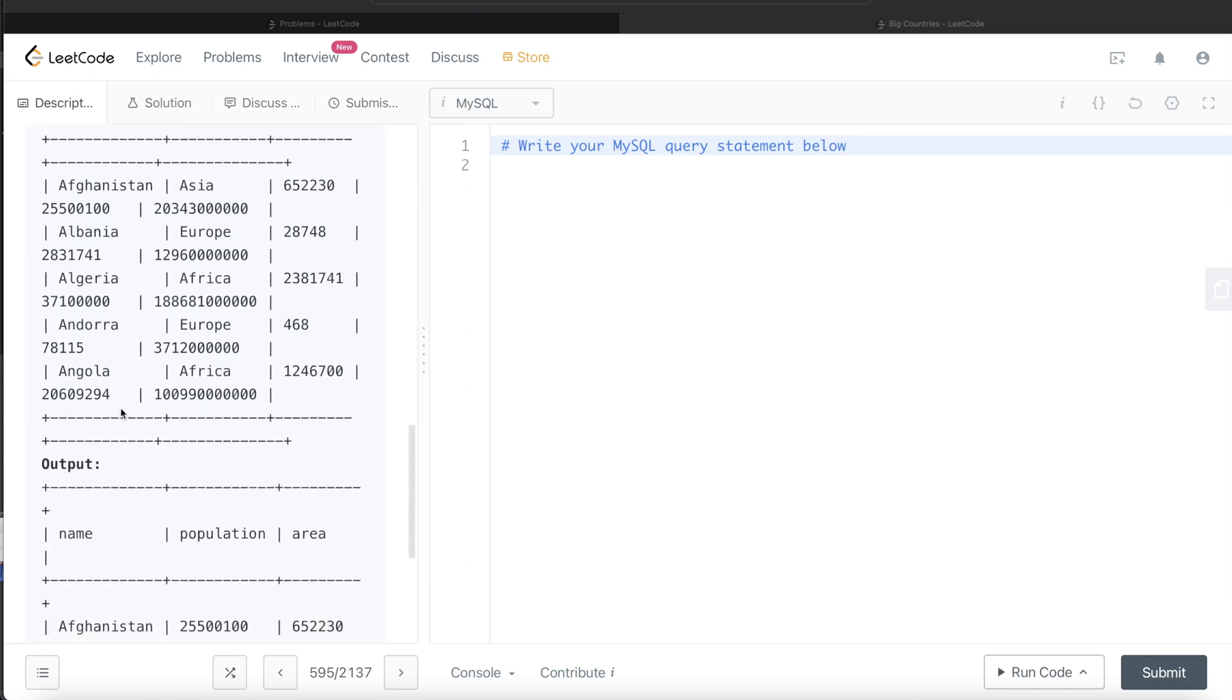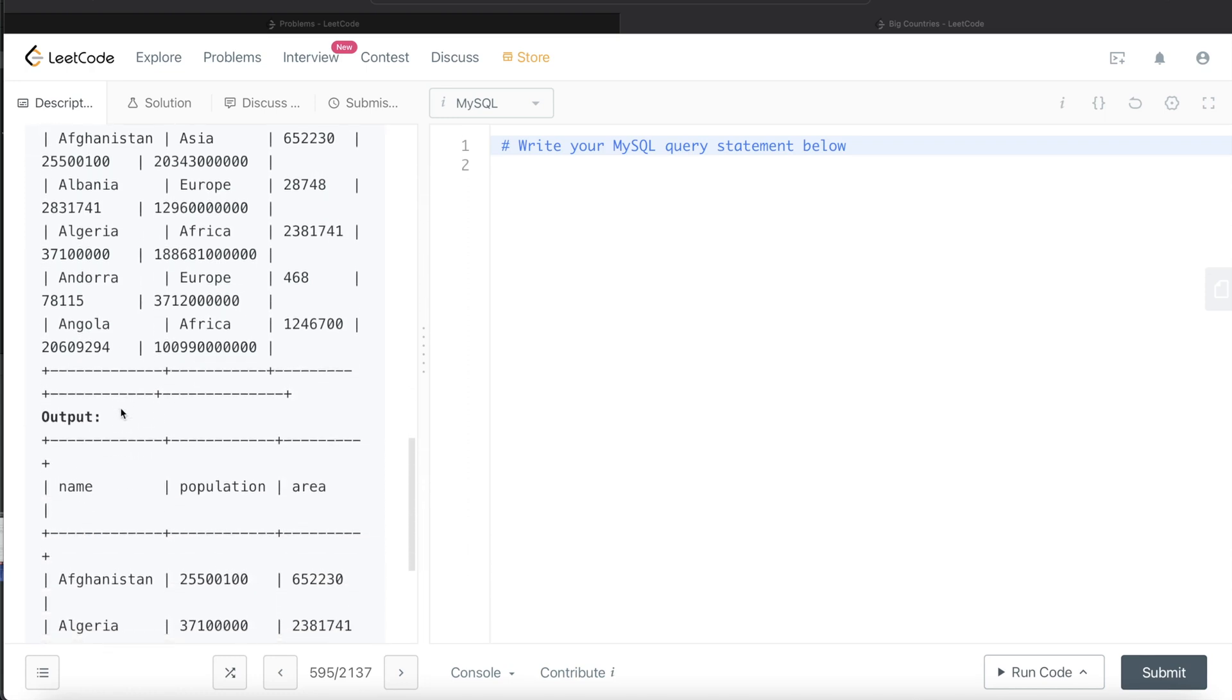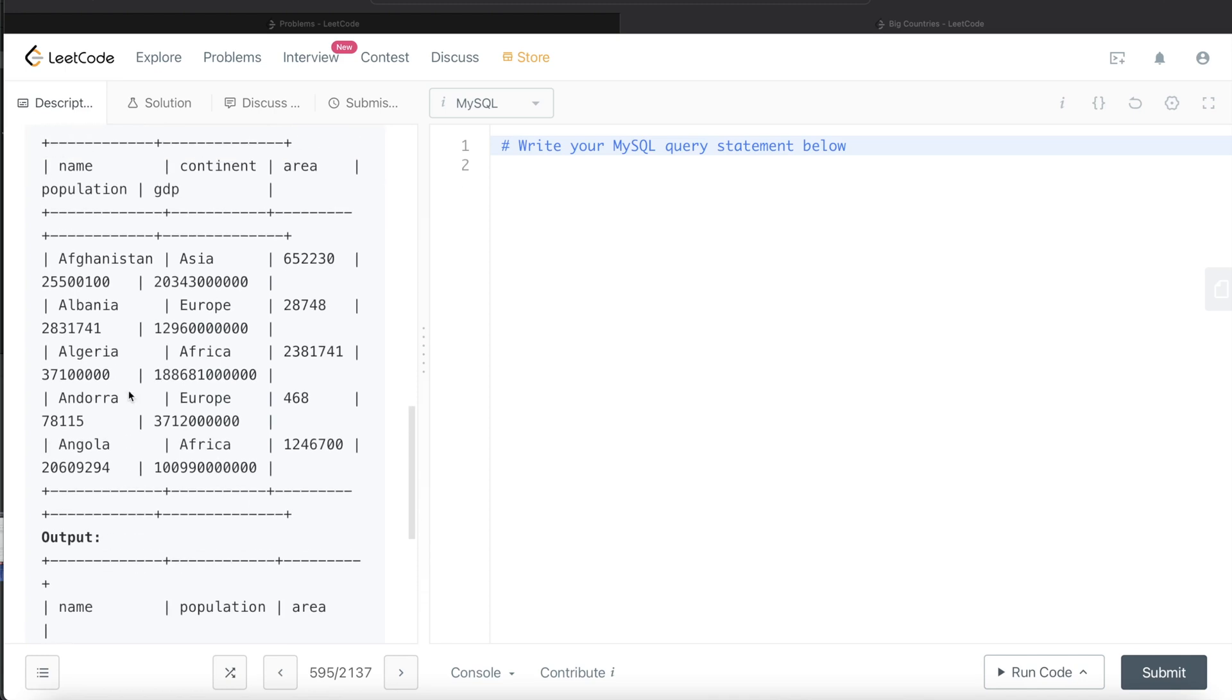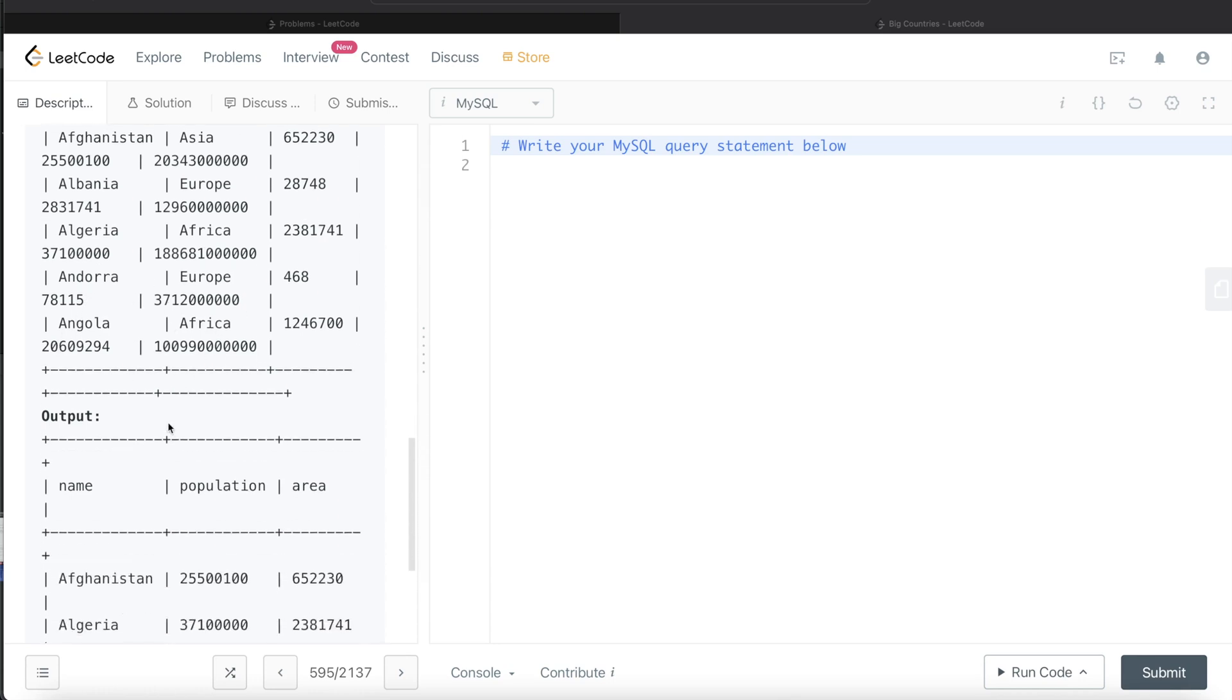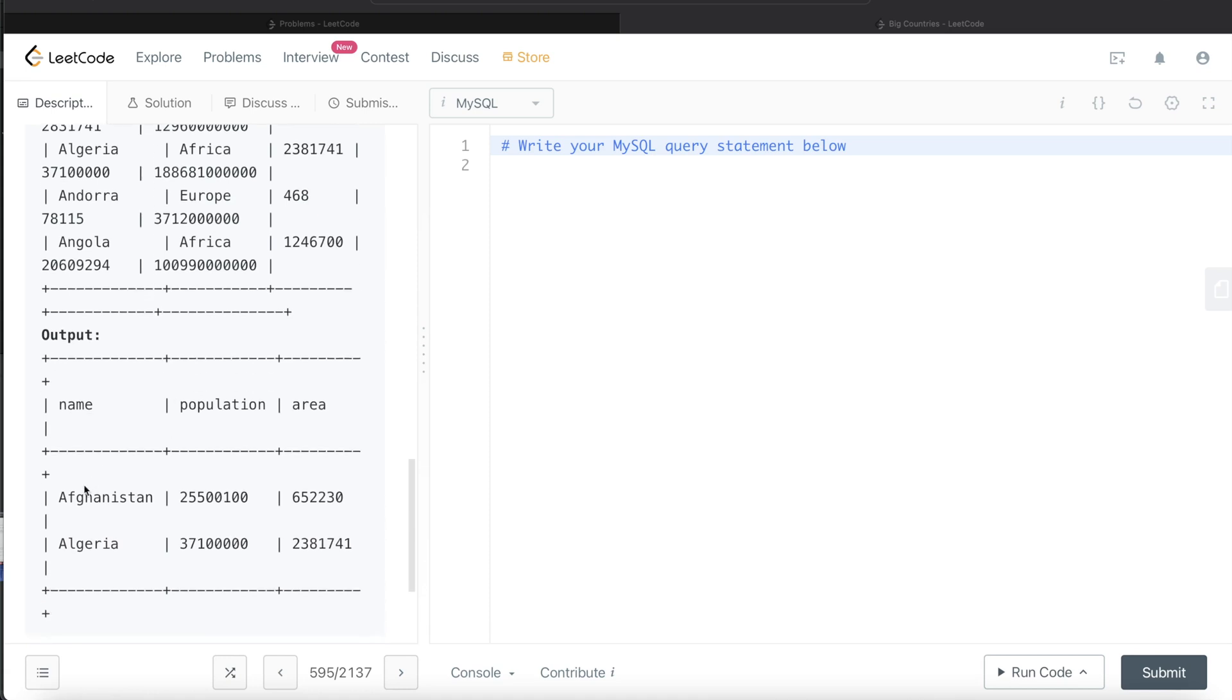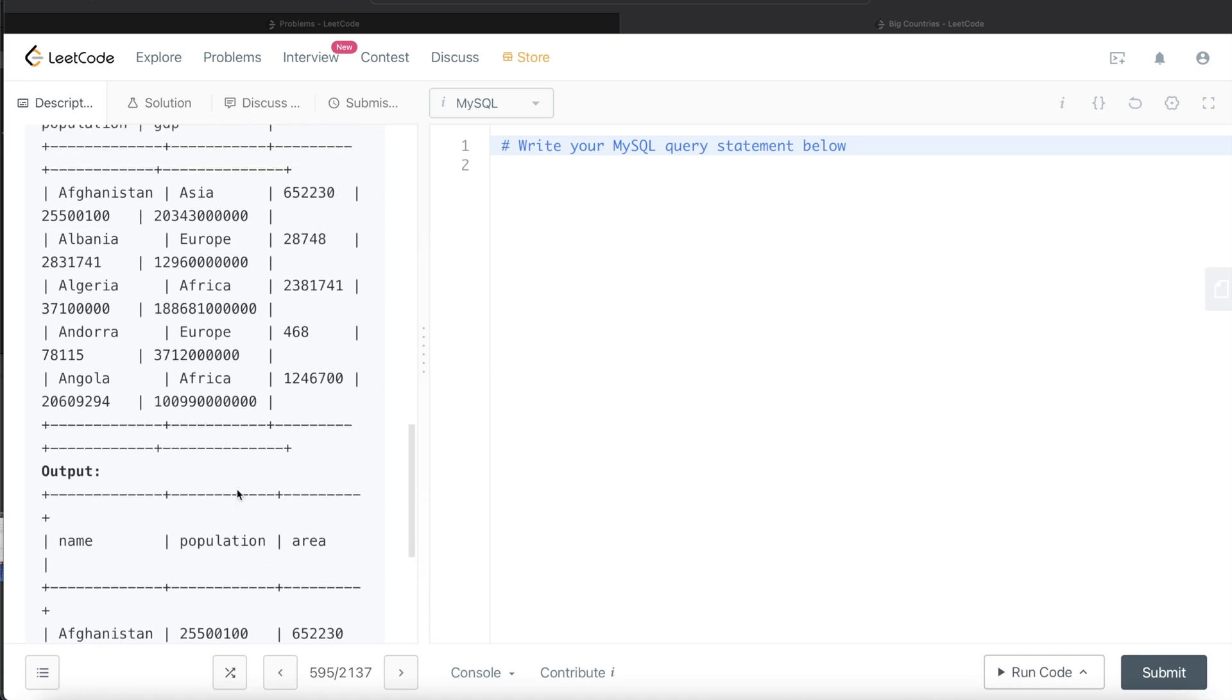For Algeria, and if you see for Albania, neither the area is greater than 3 million nor is the population greater than 25 million. For Algeria, the area is less than 3 million, but the population is more than 25 million. For Andorra and Angola, none of those conditions are satisfied. That's why we get Afghanistan and Algeria.